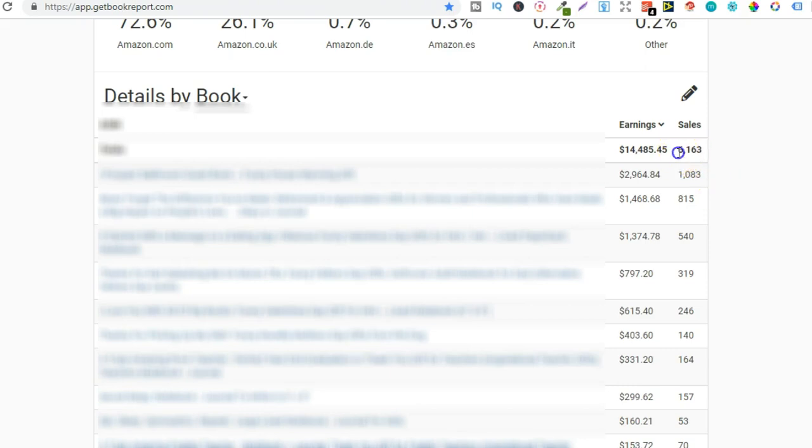Now if we look at my total sales I have now sold over 6,000 units of my books which is absolutely crazy to think about that there's over 6,000 of my books out there in the world.